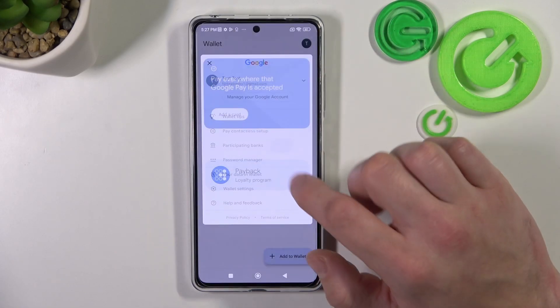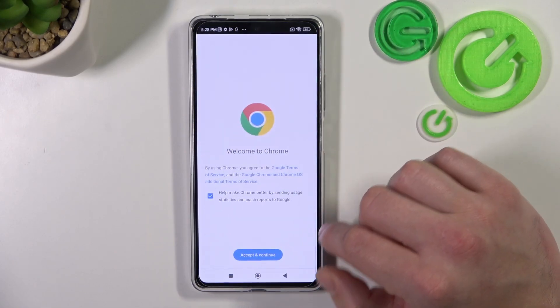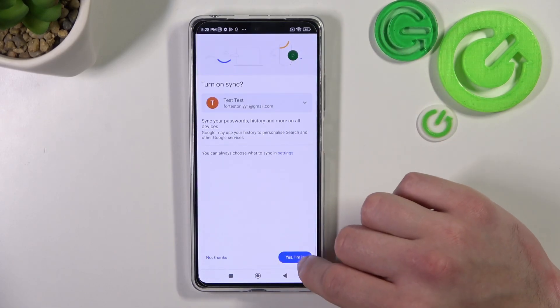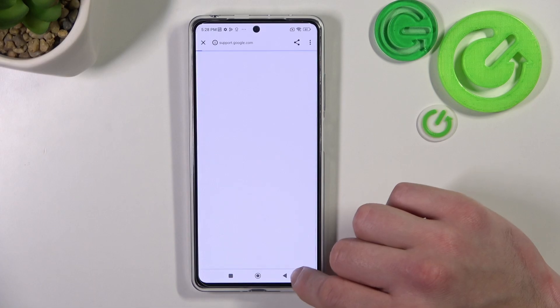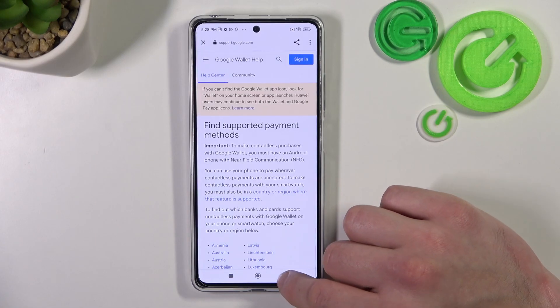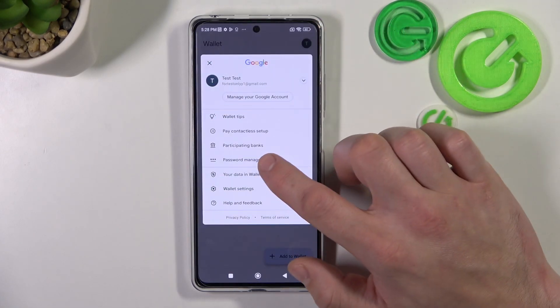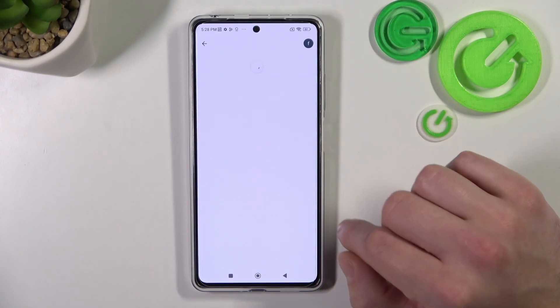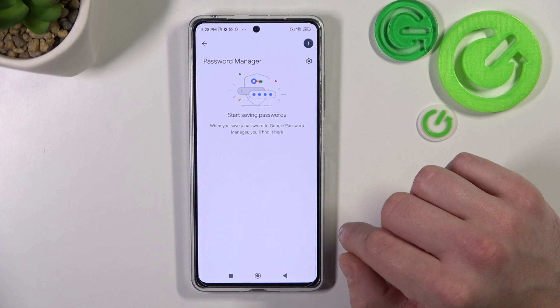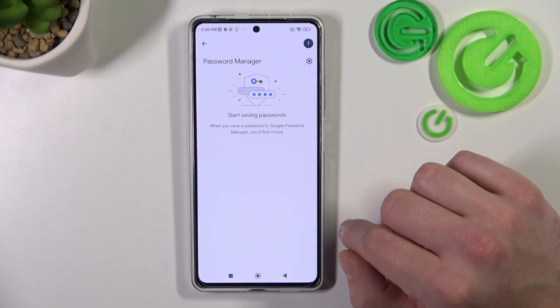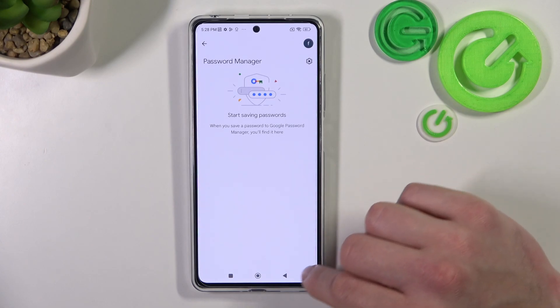Next you can check the full list of participating banks and add passes to Password Manager.